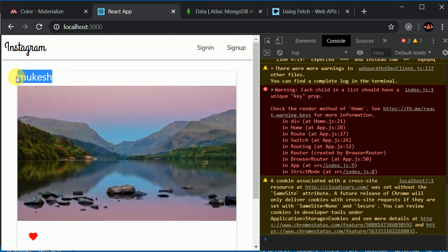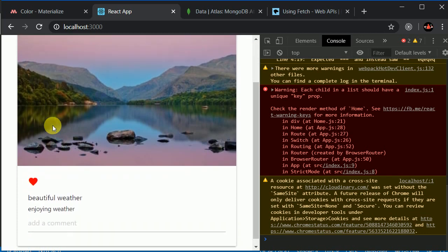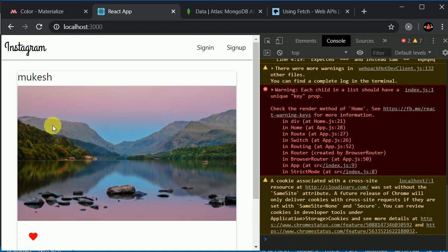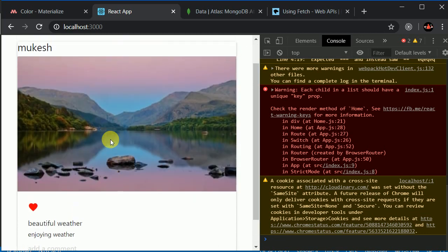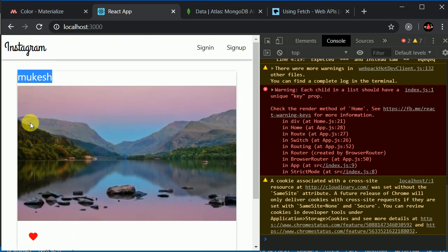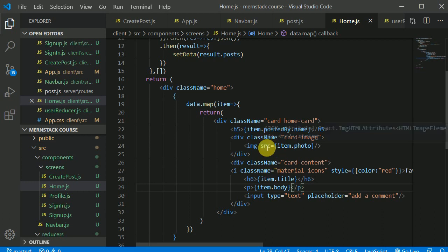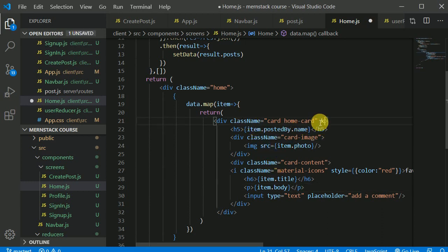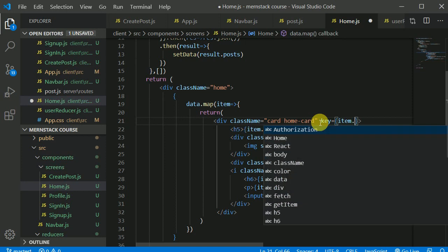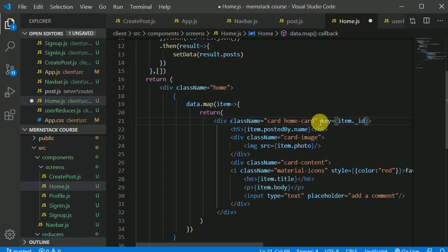After saving — amazing! We can see the title 'Enjoying Weather' and the name of the user who posted it. Now I'll think about logging out. I'll sign out, create another user, and test with multiple users' posts. Also, we're getting a warning to add a key prop when iterating, so I'll add key={item._id} to the HomeCard.